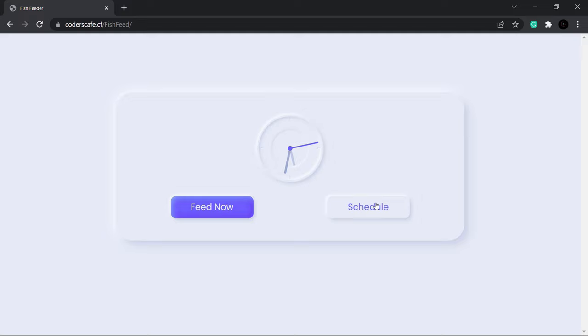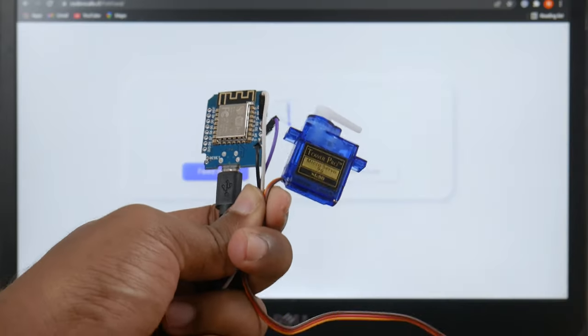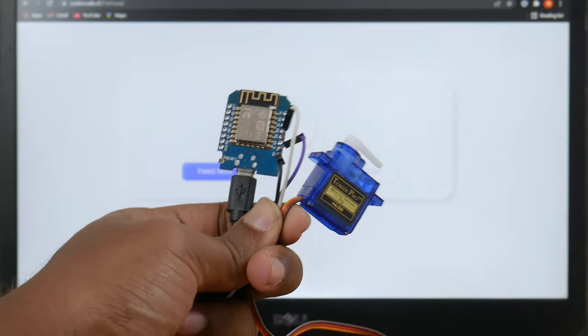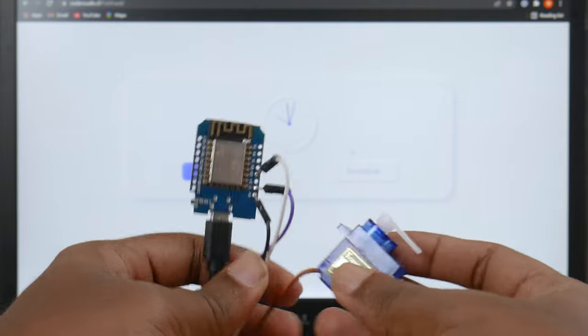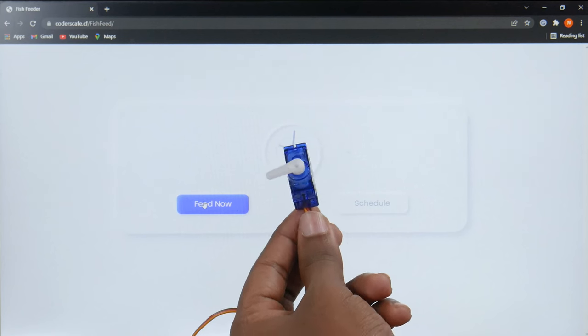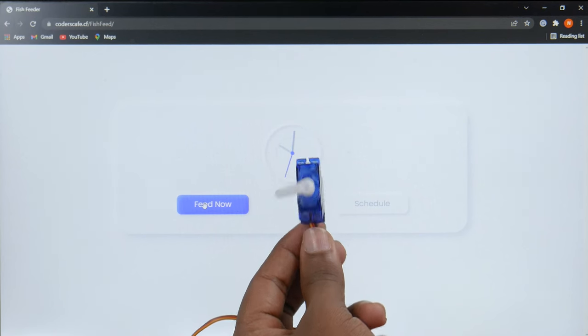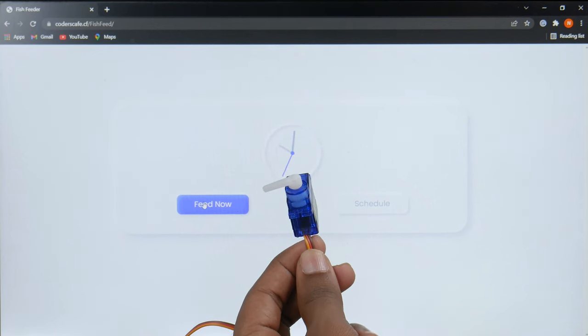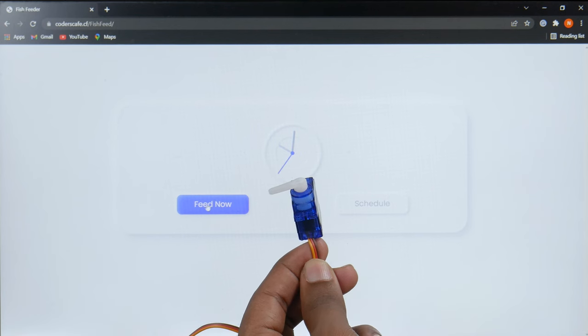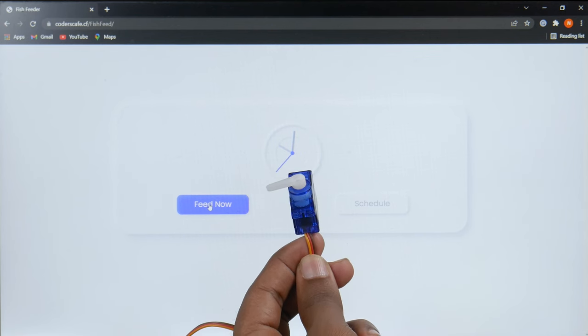We have our server connected to the Wemos D1 mini and the code is already uploaded using Arduino IDE. Now let's press feed now and test whether the servo is rotating or not. Yeah, the feed now is working precisely.